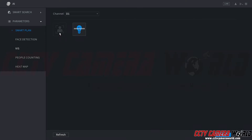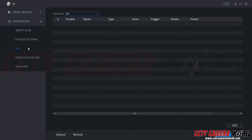If your camera has face detection, you can try playing around with the face detection settings by enabling it here and then clicking Face Detection. However, please note you can only have one of these enabled at any given moment. Since this video is about smart detection, we'll leave the IVS rule enabled here.